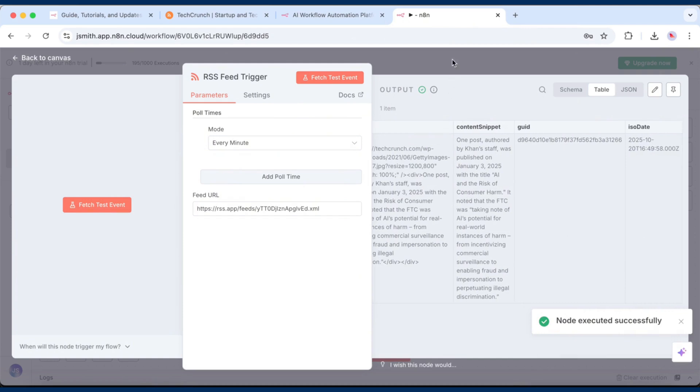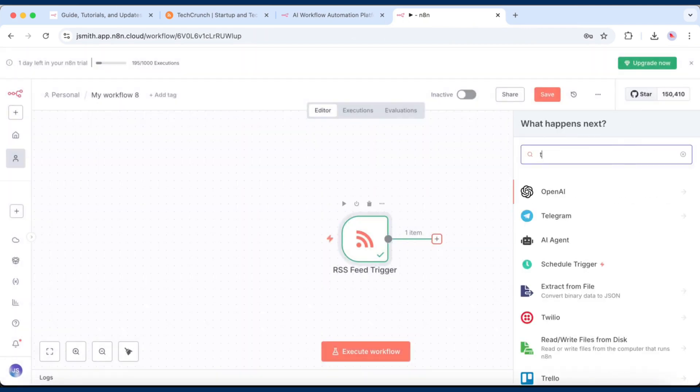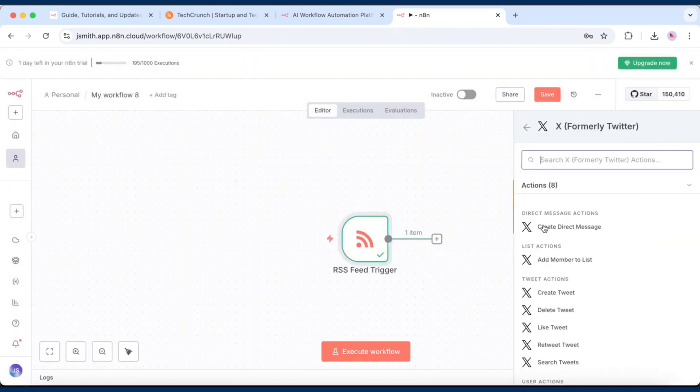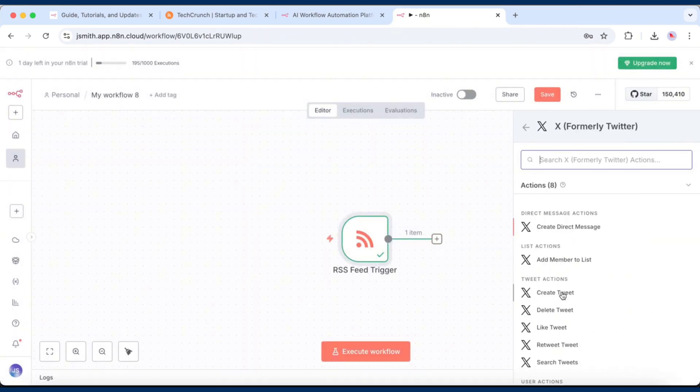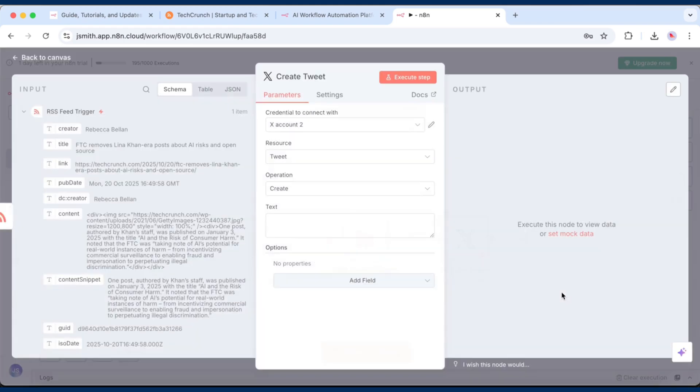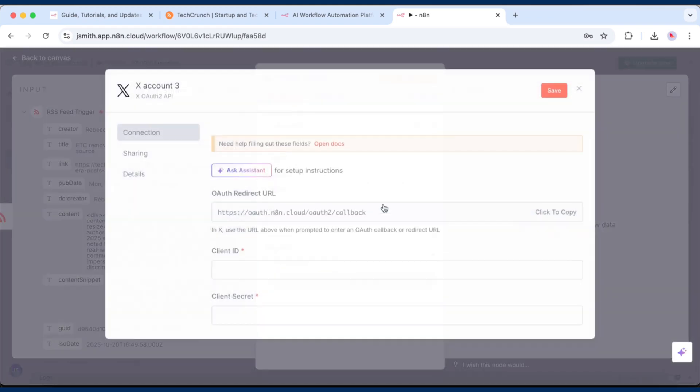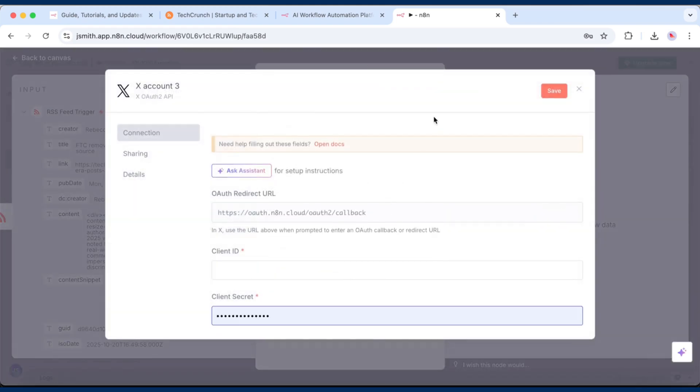Next, click the plus button and search for Twitter. Choose the Create Tweet operation. When you first add the Twitter node, you'll need to connect your X account. To do that,